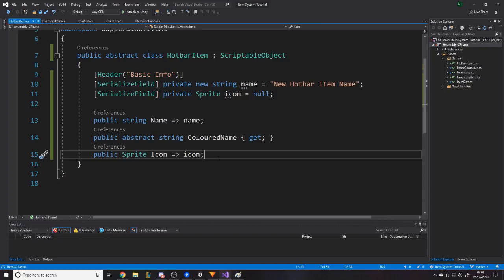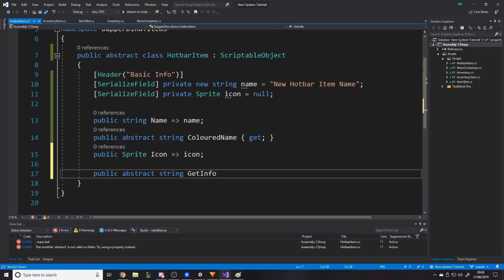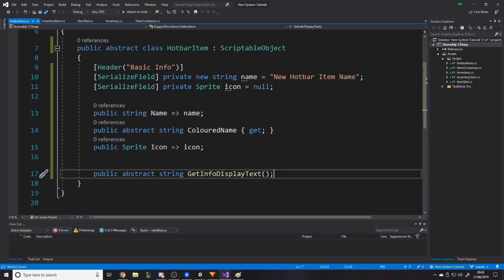We want one abstract function: public abstract string GetInfoDisplayText(). When displaying on the UI, different classes will show different information — ammunition might show what weapon type it's for, spells might show their description or spell tree, weapons might show damage and attack speed. So we just want the base class to define a way of getting a display string, and the concrete classes will implement it.